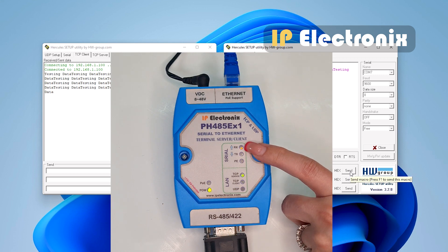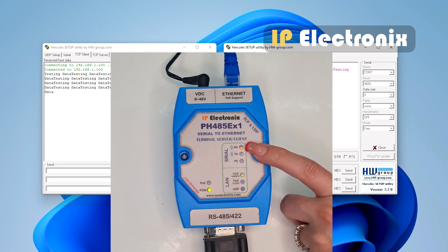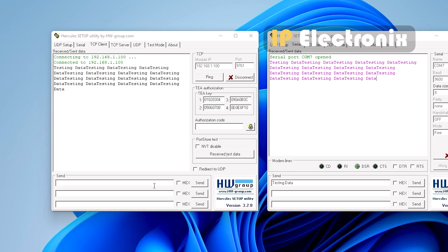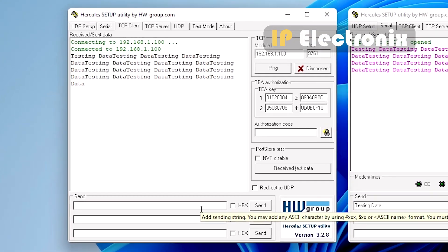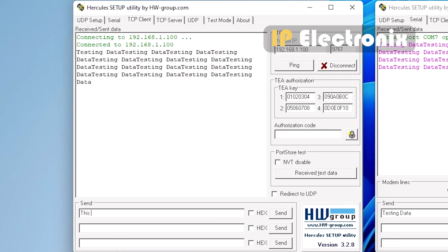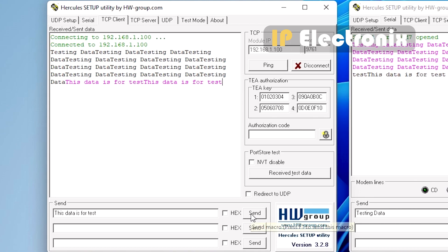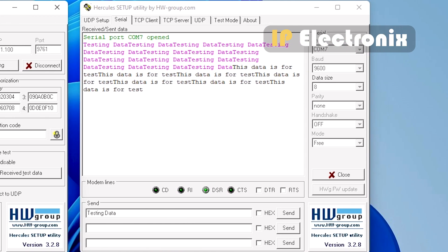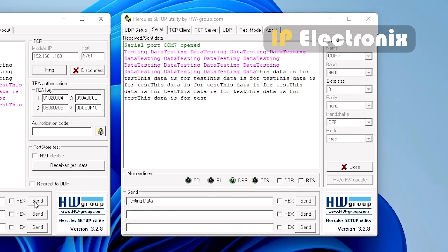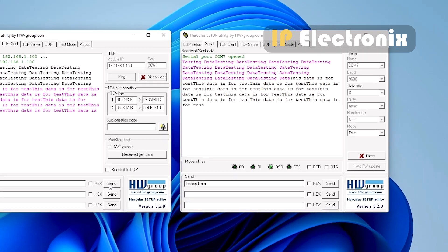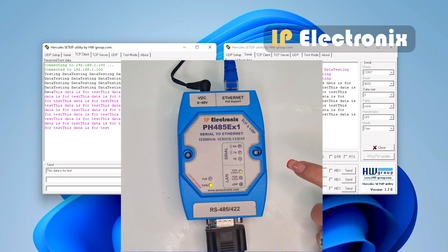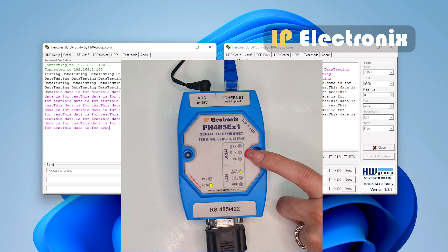This data is bidirectional and when you send data from the Hercules that is connected to the TCP client, you receive the same data into the serial Hercules. And again you see when I send data from the Hercules that is connected to the TCP client, the blue light or Tx which indicates transmission is blinking.